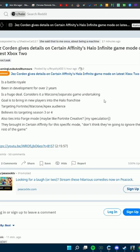It's believed to be targeted for Season 3 or 4. It also ties into Forge mode, like Fortnite Creative speculation.